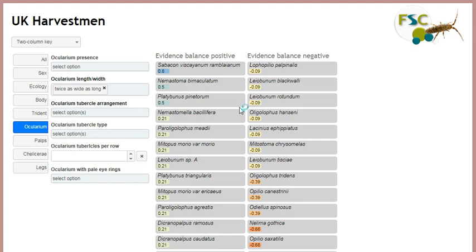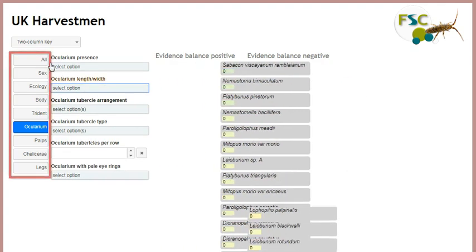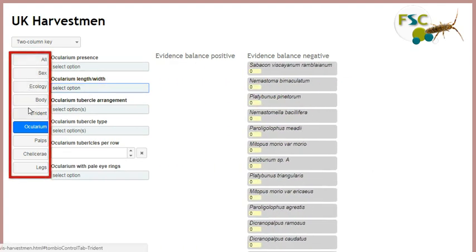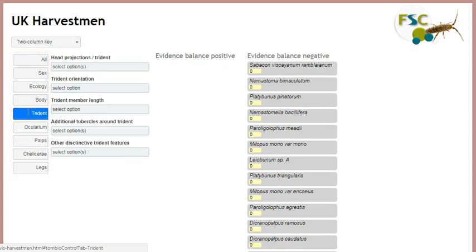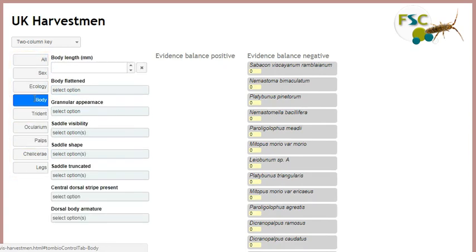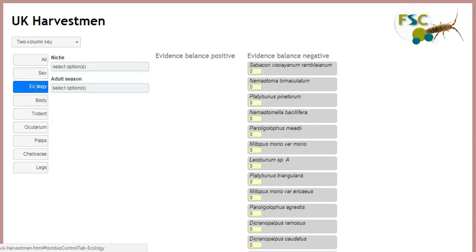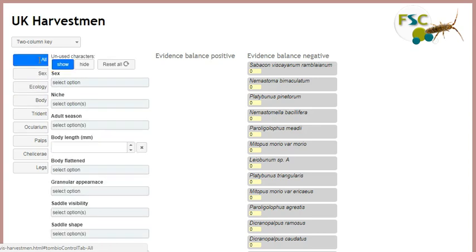If the knowledge base author has specified groups of characters, you will see tabs representing these groups. Click on the tabs to display only those characters in that group. To see all characters together, click on the All tab.